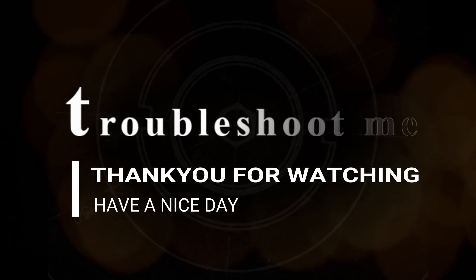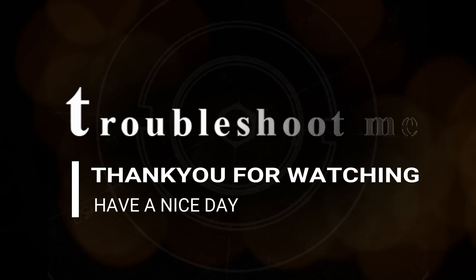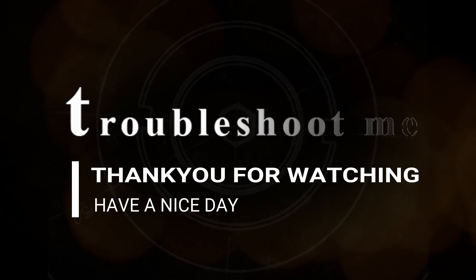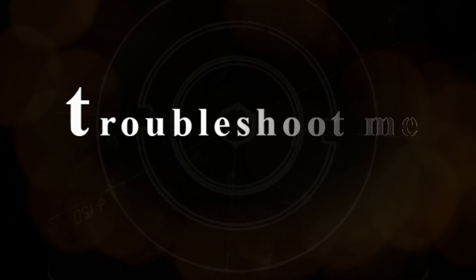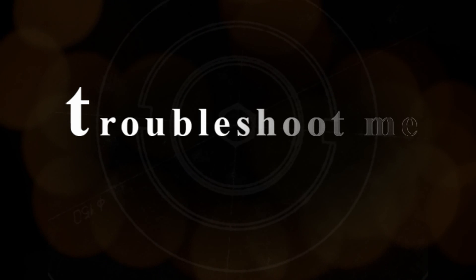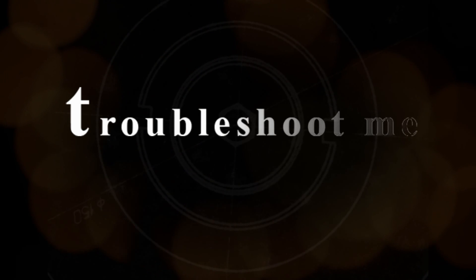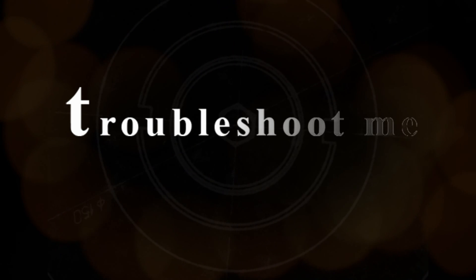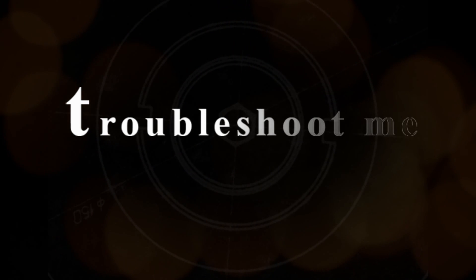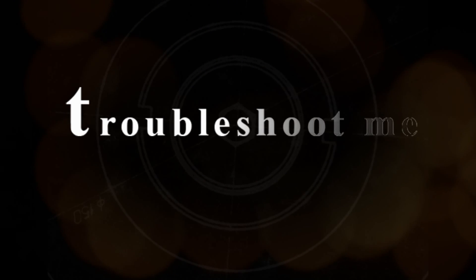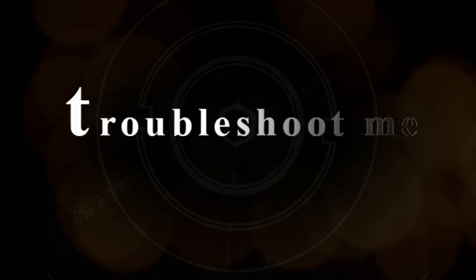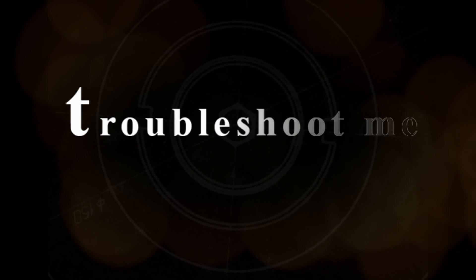That is all. Good luck. If you think this is useful, please don't forget to subscribe and like us. For any doubt, please leave a comment below. Have a nice day.